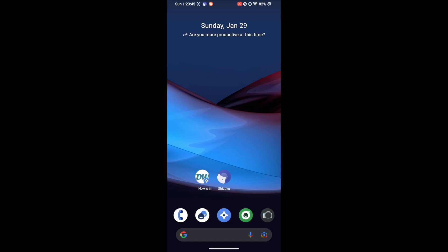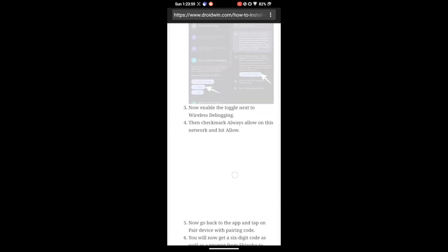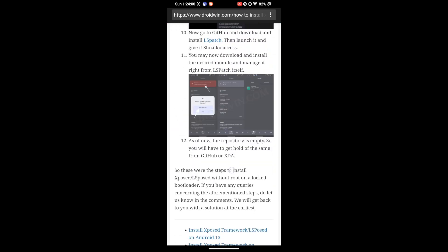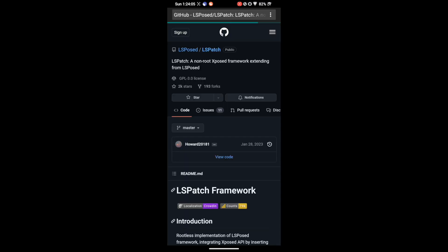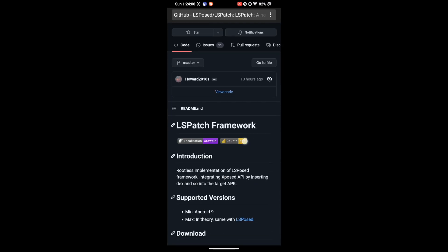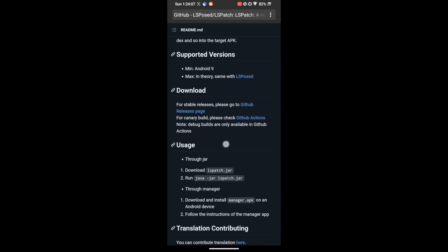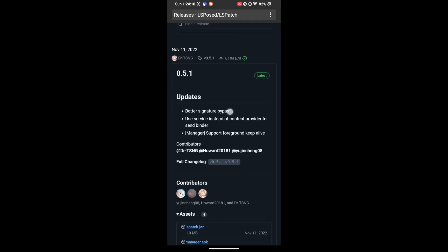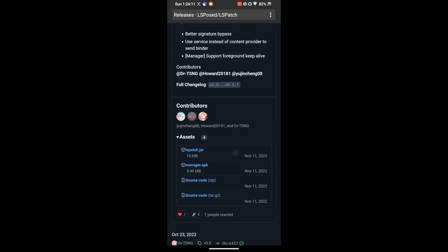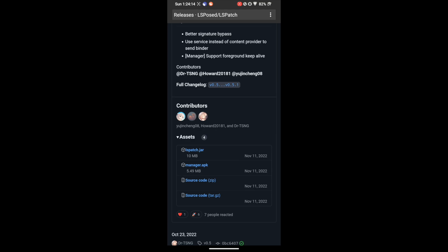So your next course of action is to install the LSPatch module which is in fact the exposed module that does not require any root. So let's now install the LSPatch module. For that go to my link guide. The link of this guide is given in the description. Go there and then scroll to step number 10 and from step 10 tap on LSPatch it will take you to GitHub page and from the GitHub page you need to go to the release page. So go to the release page and download the APK file which is named manager.apk. So download it and then install it.